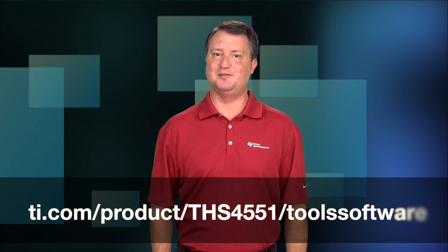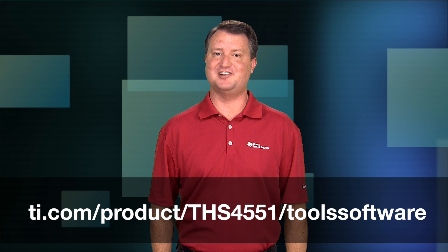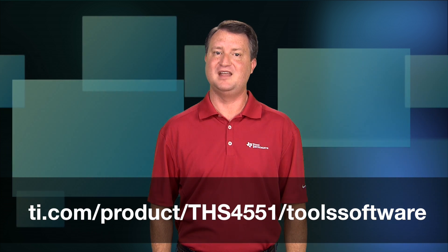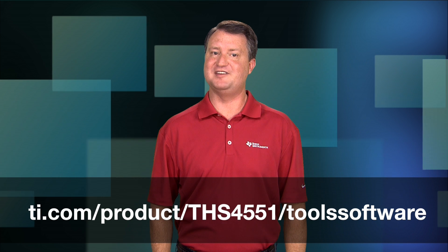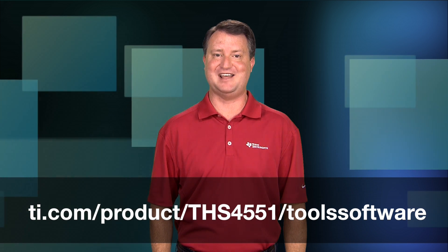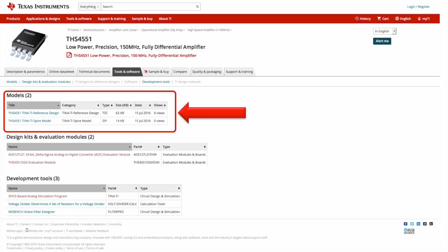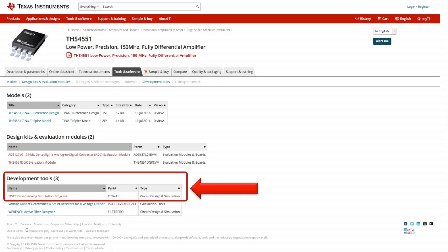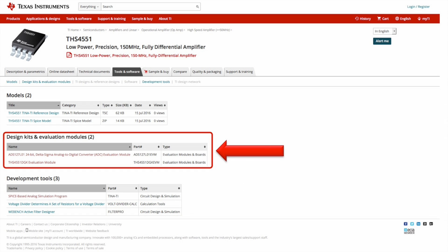There are several resources available to help you quickly evaluate and start development with the THS4551. Visit the Tools and Software tab of the THS4551 webpage at the link below. In the model areas of this page, you will find both TINA-TI-based reference designs and the TINA-TI SPICE model for the THS4551. If you don't already have the TINA-TI SPICE simulation program, it can be downloaded in the Development Tools section of this webpage. There are also hardware design kits and evaluation modules, or EVMs, that are available for purchase on this webpage.